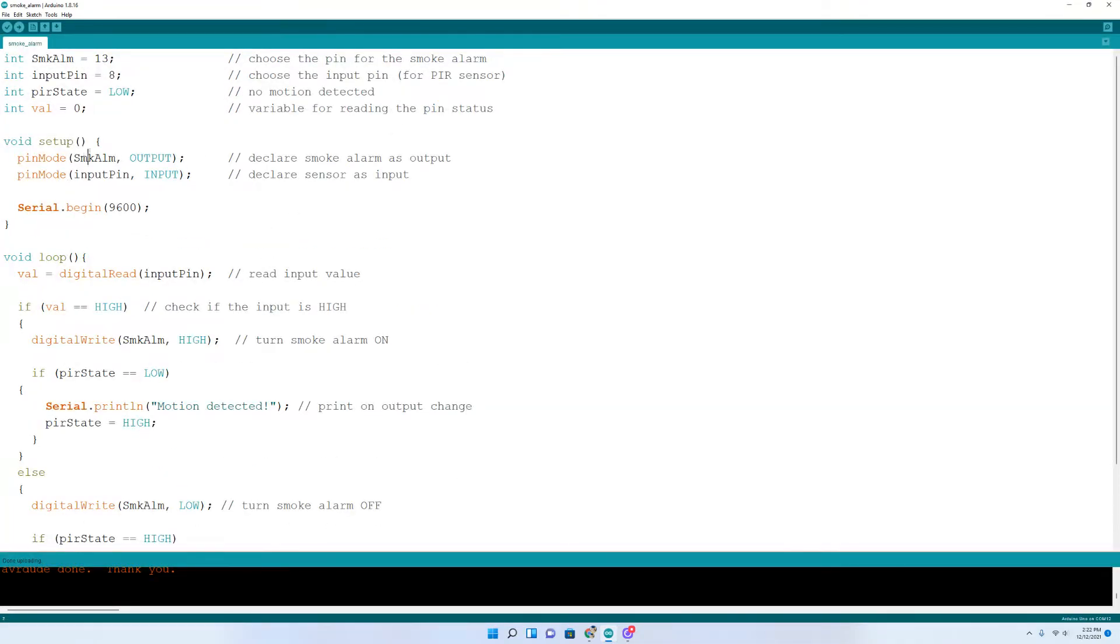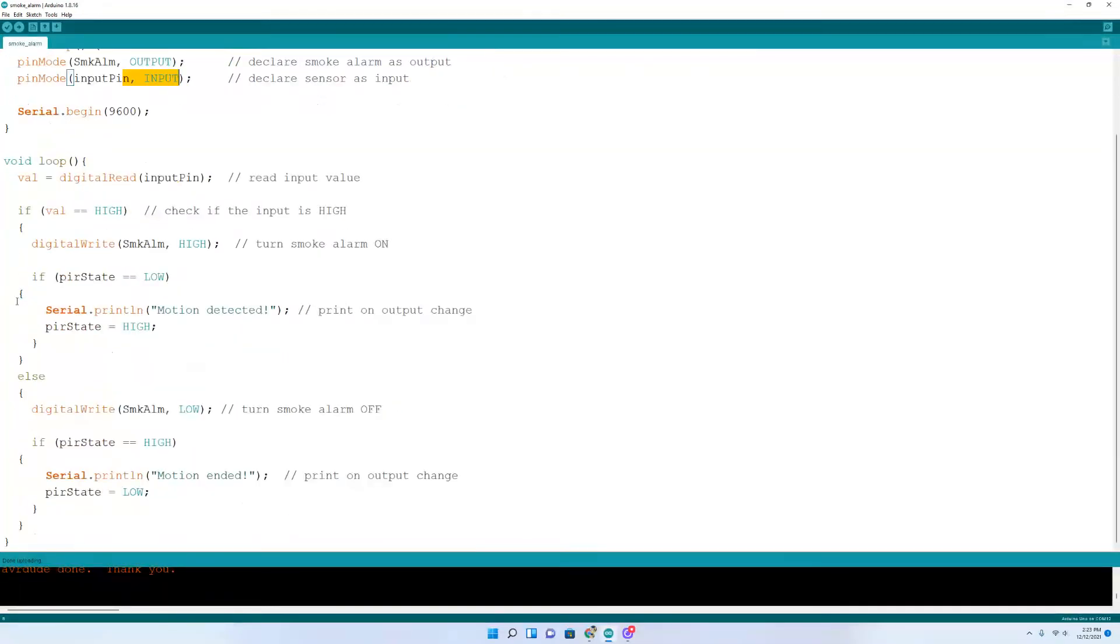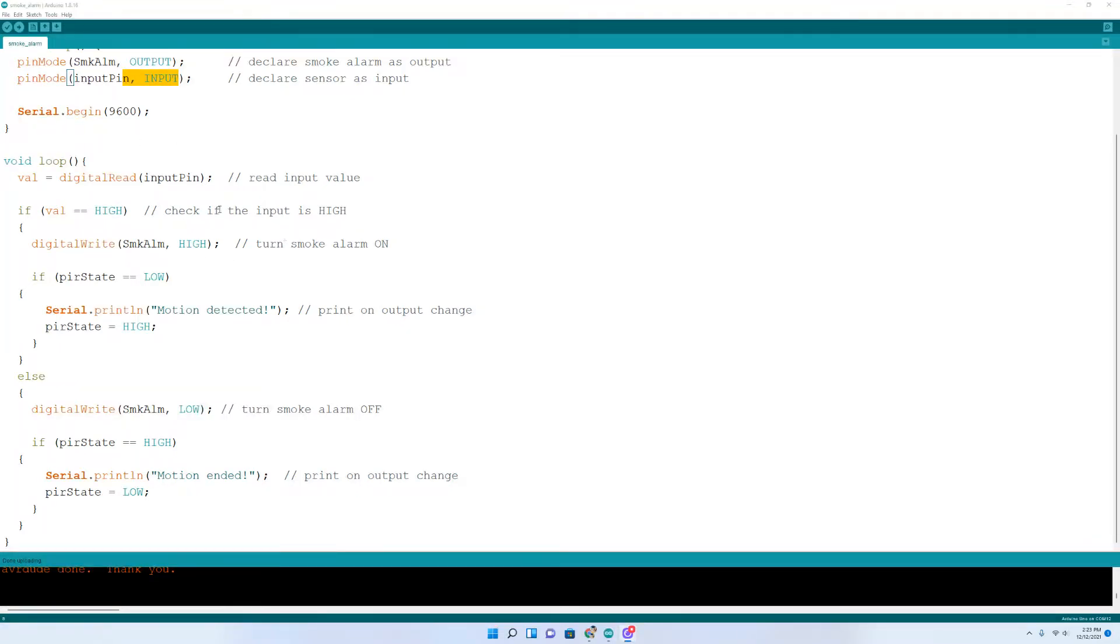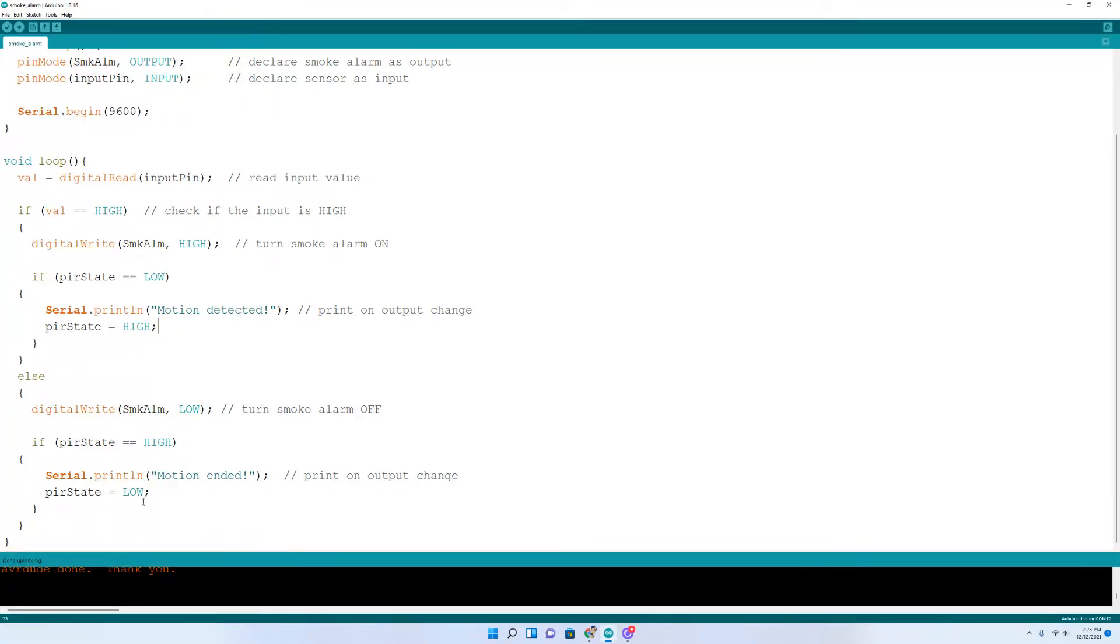Set your smoke alarm as an output, and set your input pin, which is your motion detector pin, as an input. Declare sensor as input. And then, of course, we include our 9600 baud for our serial monitor, because we want to open a serial monitor so that we can see if there's any issues. Come down here to the loop, and all we need to do is read the digital pin. If that value is high, the smoke alarm comes on, and it says motion detected on our serial monitor, which we'll open up here in just a minute. And otherwise, the smoke alarm will stay off. And that's it.